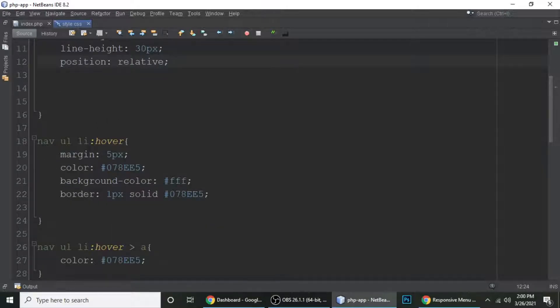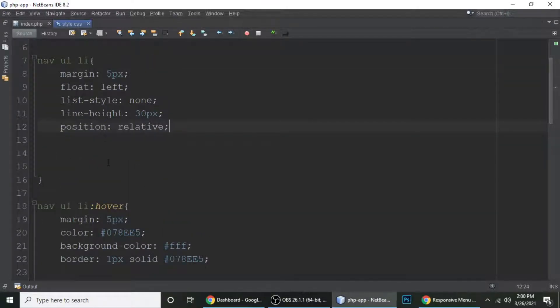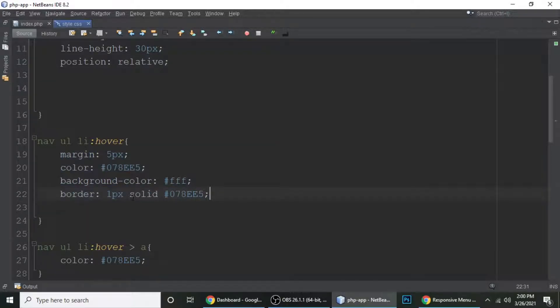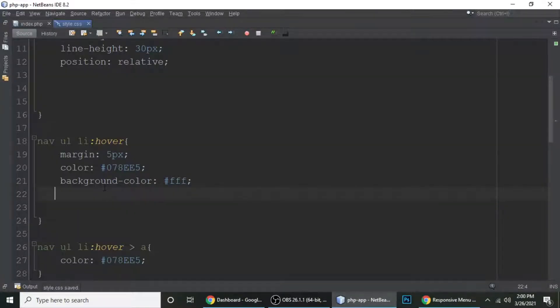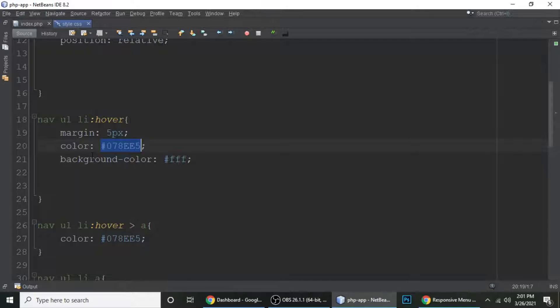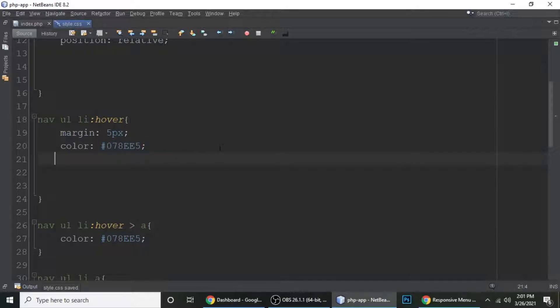And when we hover on this list style, there are some styles. It's a border - let me remove, the border is not important here. This one. Margin is 5 pixels and color is this color. If you want to change to any other color, you can change. And background color is white. So background is also not necessary.